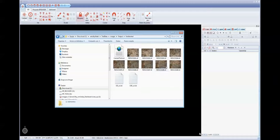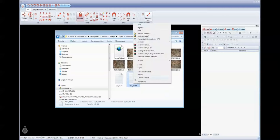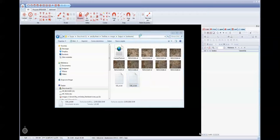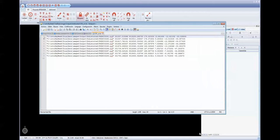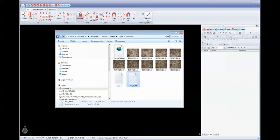Inside the undistorted folder we have the images without distortions. The camera auto-calibrated before and these images are needed. We also have the aerotriangulation file, which contains the path of the images and is directly prepared for use in OrthoSky, with coordinates x, y, z, omega, phi, and kappa.